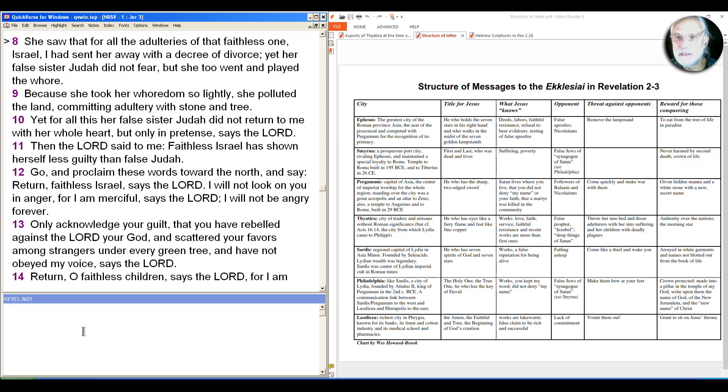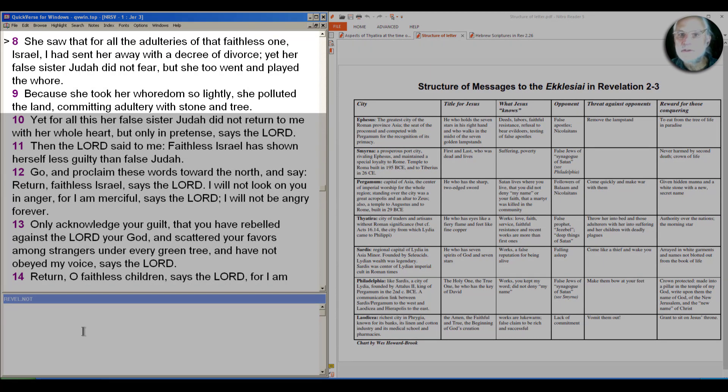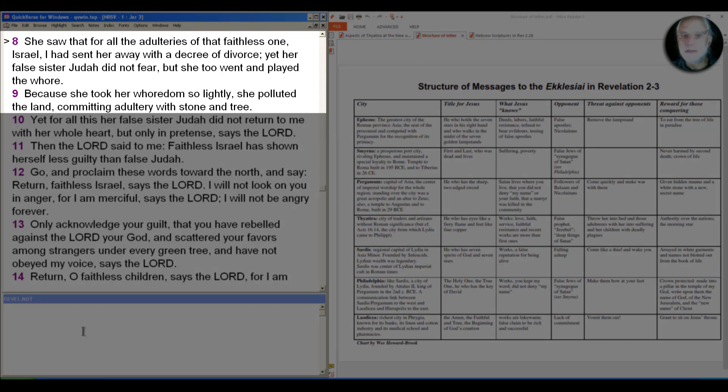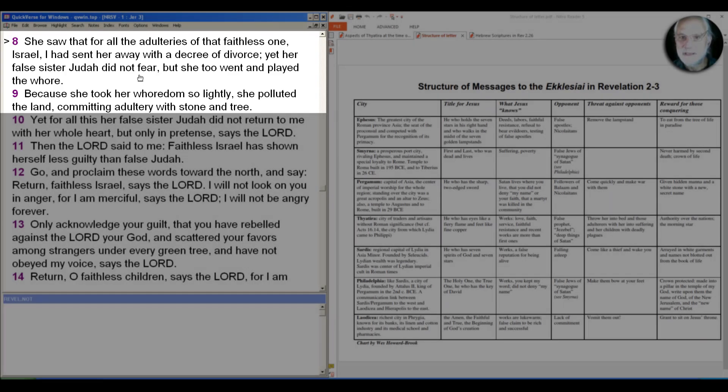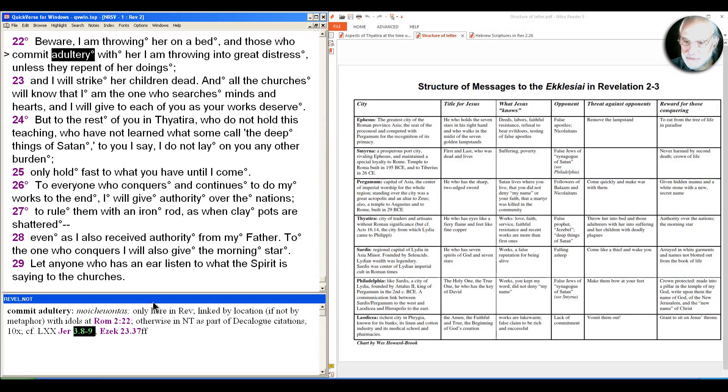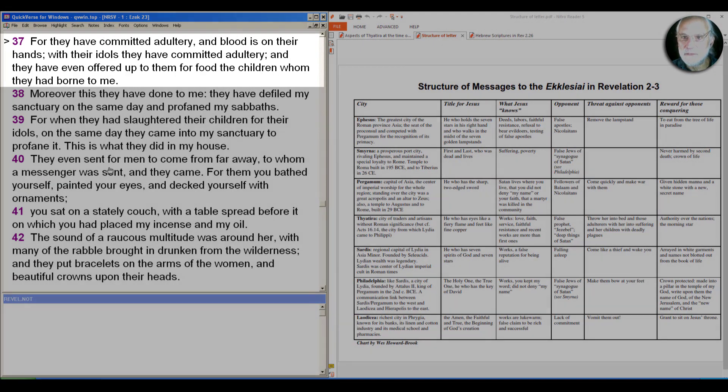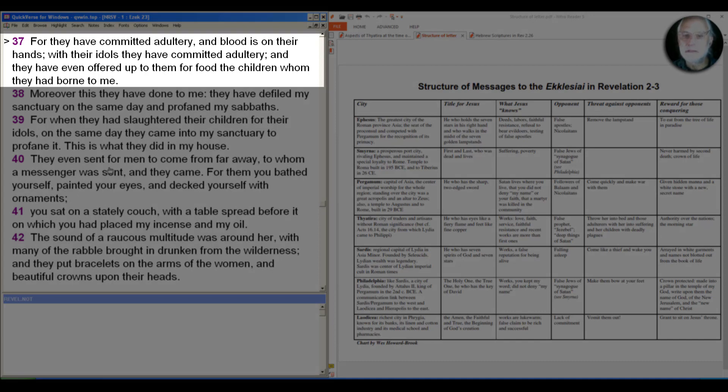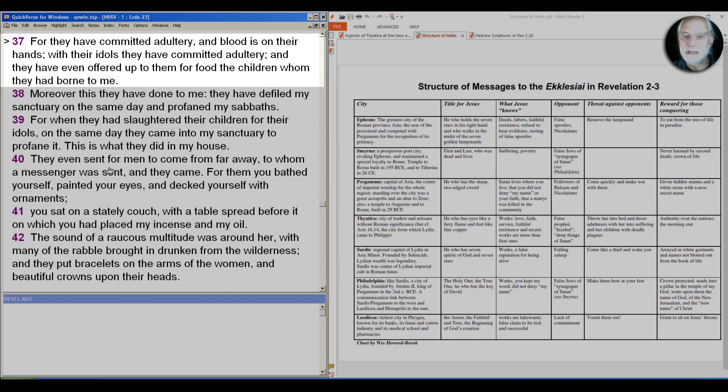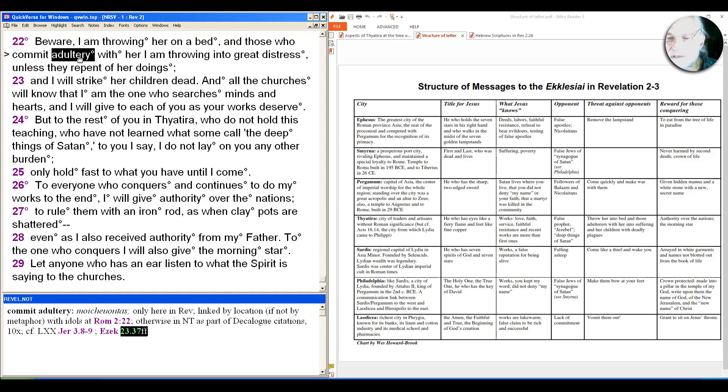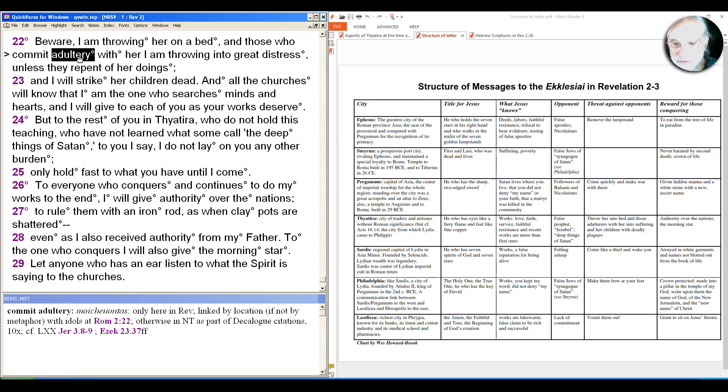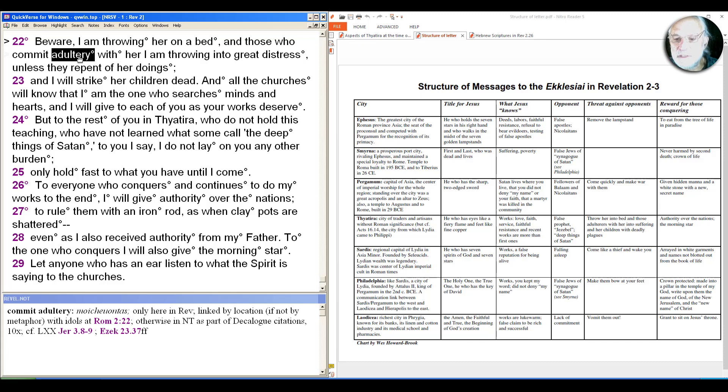Going back to the word for adultery here, moichōntos, note a couple of background pieces. So from Jeremiah 3:8 and 9, we have this: She saw that for all the adulteries of that faithful one Israel, I had sent her away with a decree of divorce, yet her false sister Judah did not fear, but she too went and played the whore. This is referring to Israel and Judah as two sisters who are whores. And so you see here the use of idolatry and whoredom connected with idolatry. Adultery and idolatry. And the same thing here in Ezekiel 23, for they have committed adultery and blood is on their hands with their idols. They have committed adultery.